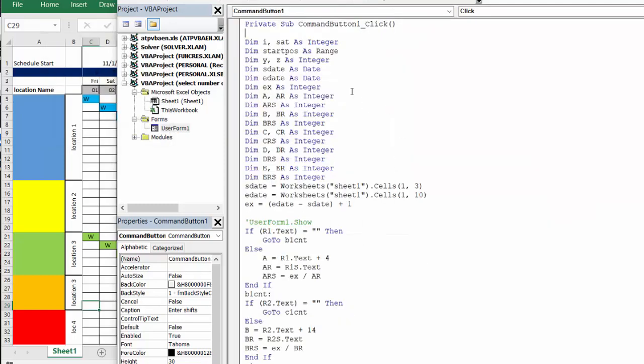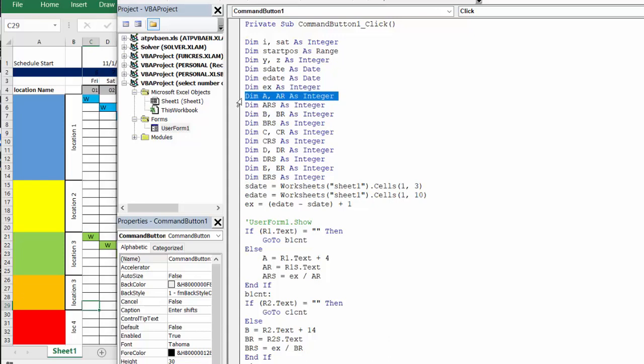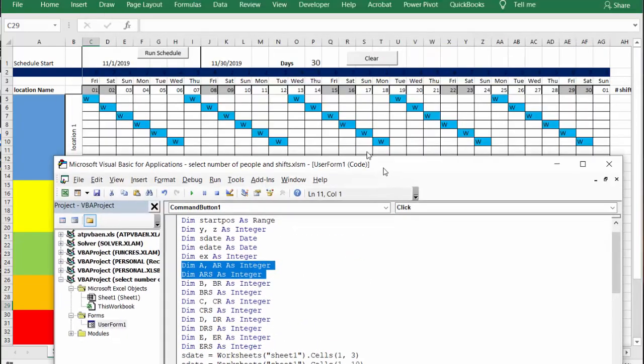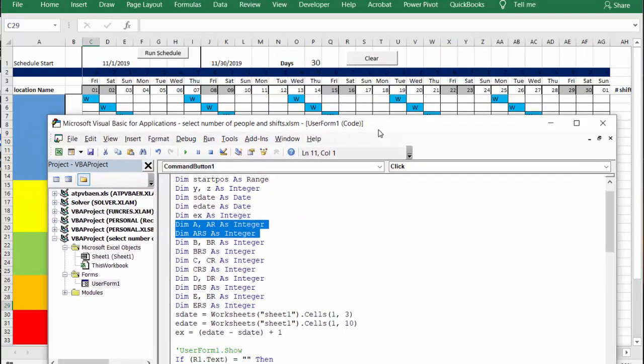Okay, so for each one I have declared, for level one I've said a and a required and a required staffing, and so I've done the same all the way down until e. So we have the five levels. Now I have calculated the date as the start date from these cells. This is the start date and this is the end date, and I've calculated the difference here.